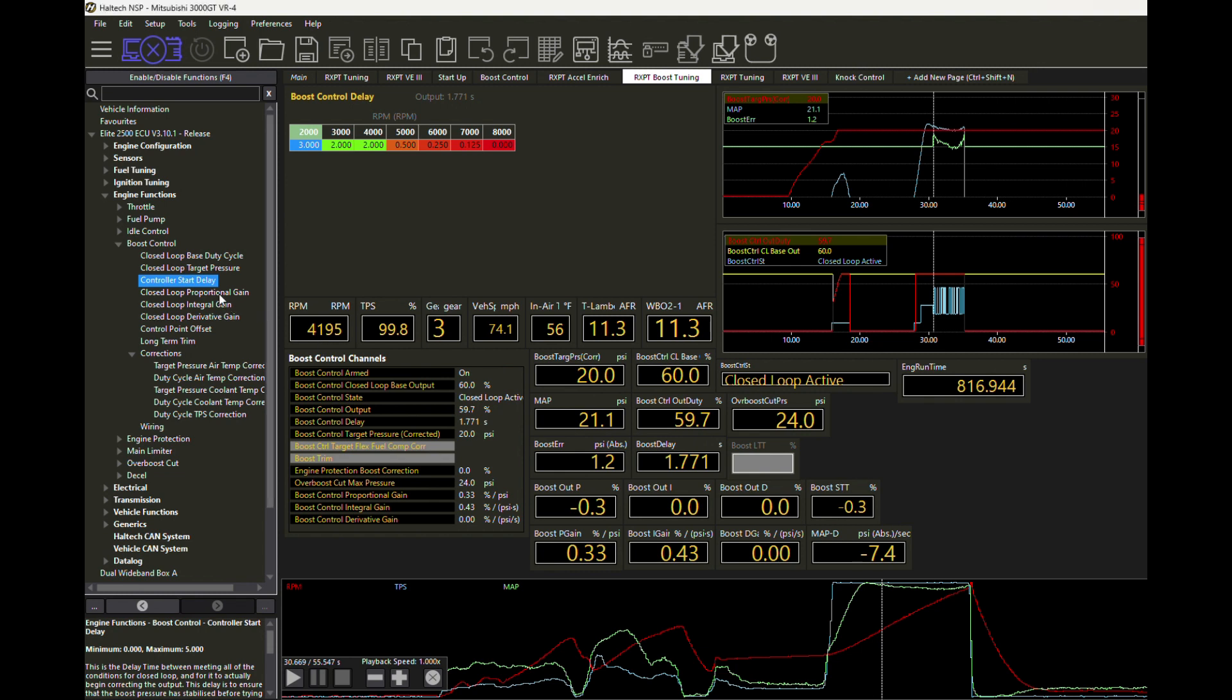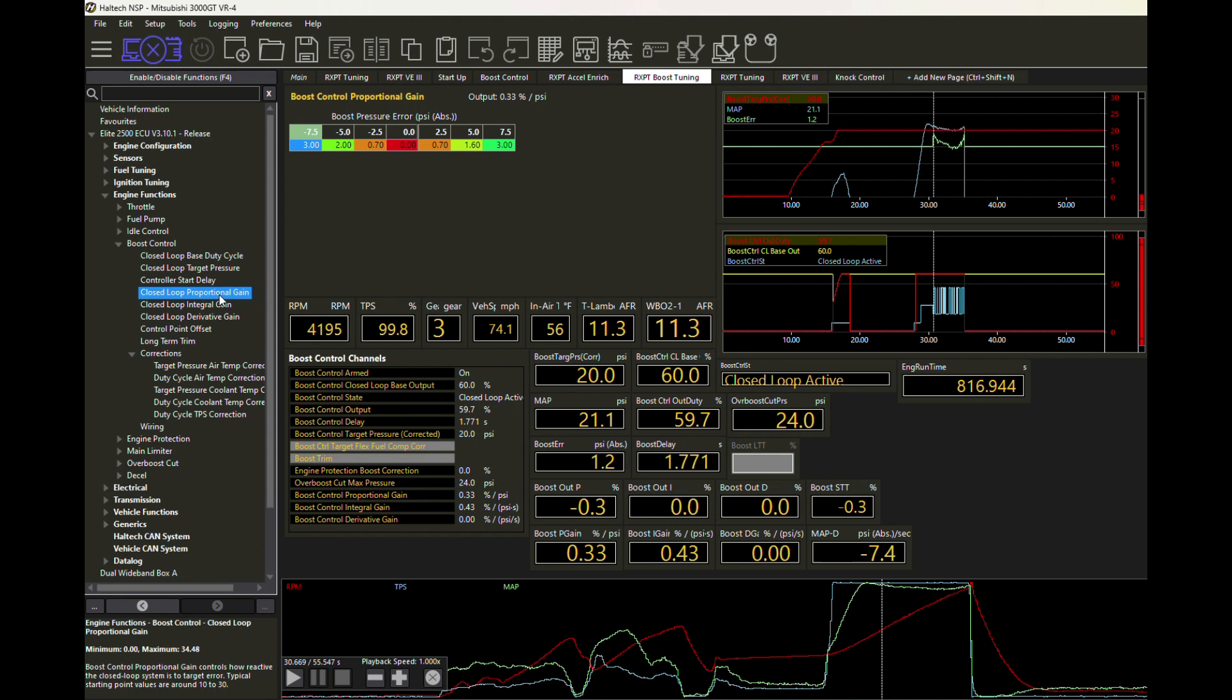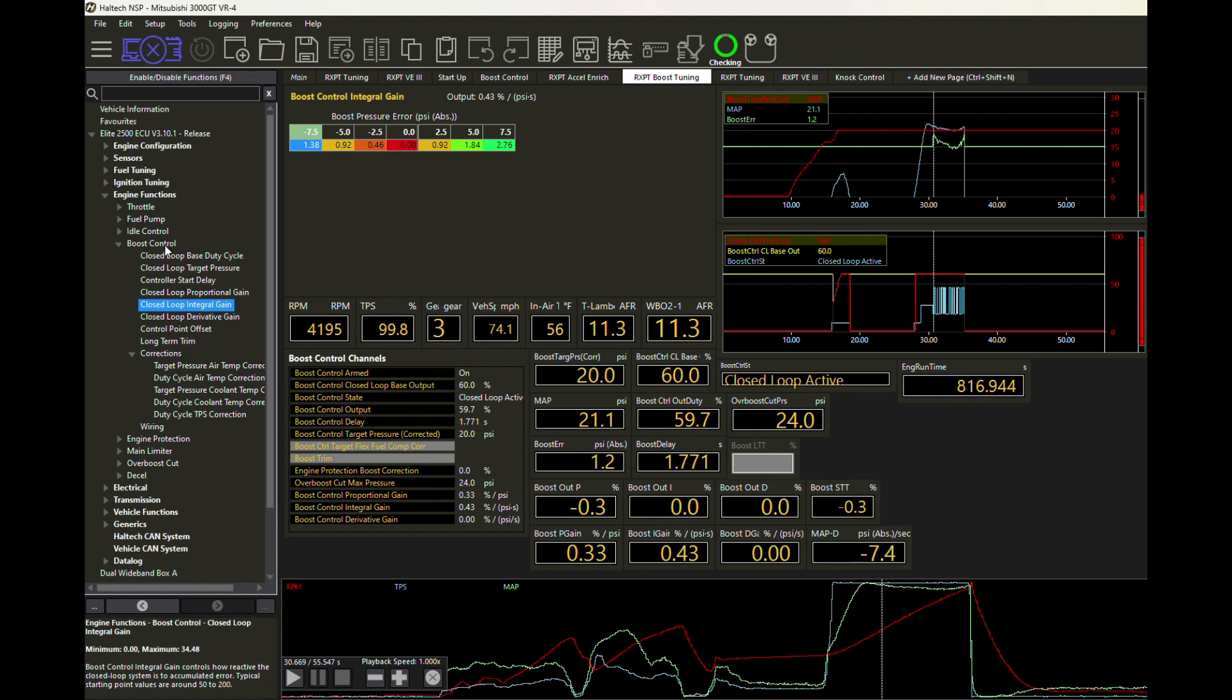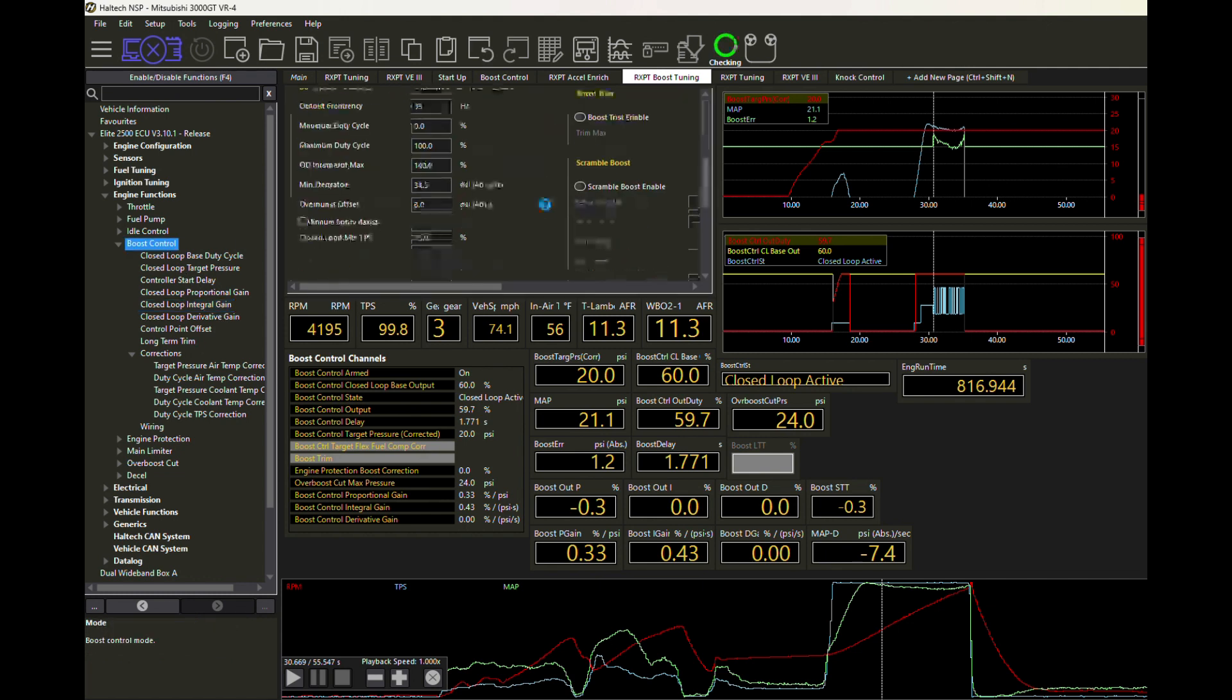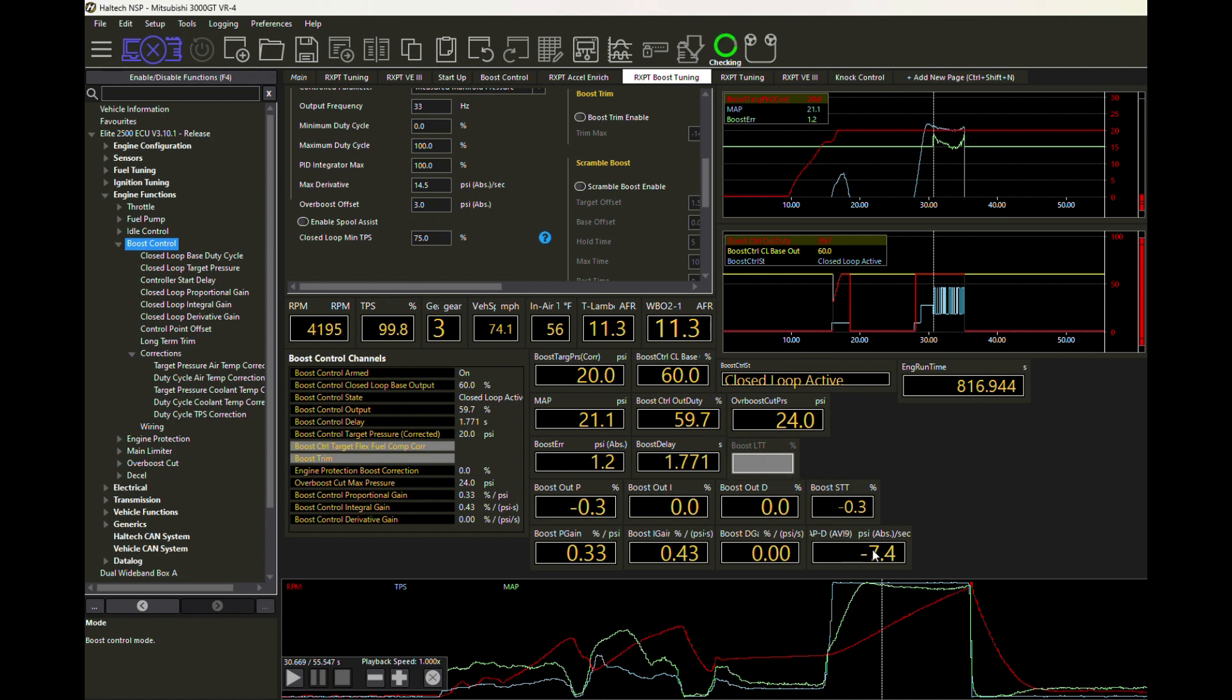You would have set up your proportional table similar to this. Proportional is like the main immediate correction that's going to happen. Integral is a little bit more of a long-term sort of correction. And then derivative, we usually not going to need too much of that or any of it at all. And that's essentially to help maintain us from getting any oscillation within our closed loop. We have a max derivative, which we're going to talk about that a little bit later. Max derivative of 14.5 is kind of common.